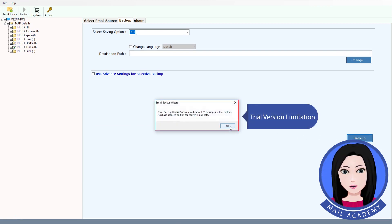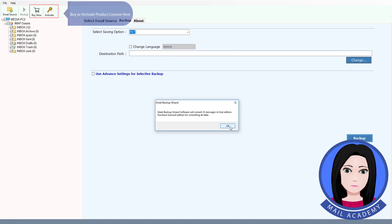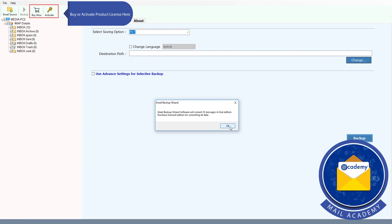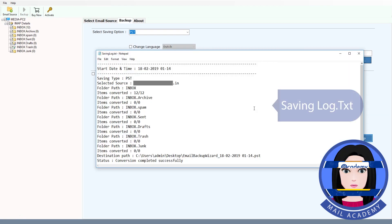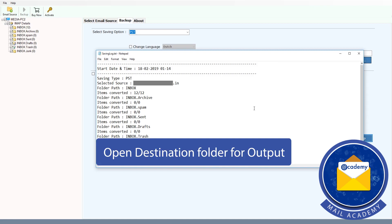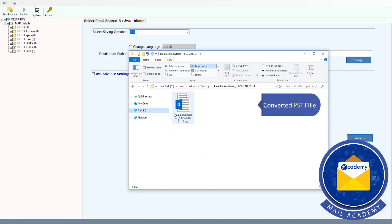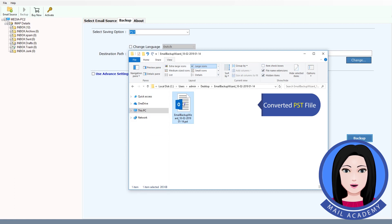Note the trial version limitation — buy or activate the product license here. The tool will begin saving the log, and the converted PSD file will be ready.